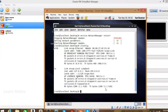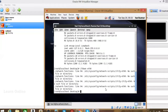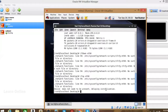Let's try using 'ifdown eth0' to bring the interface down, then 'ifup eth0' to bring it back up. After running ifdown and ifup on eth0, run ifconfig again to check if the IP appears.